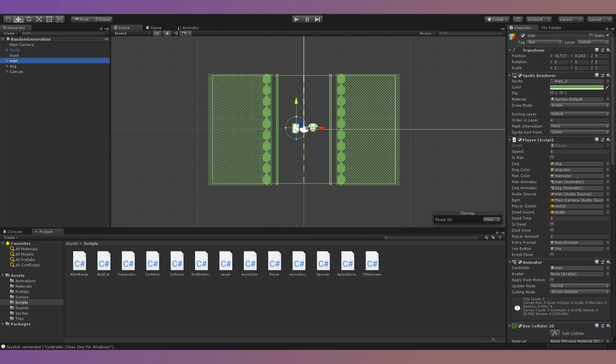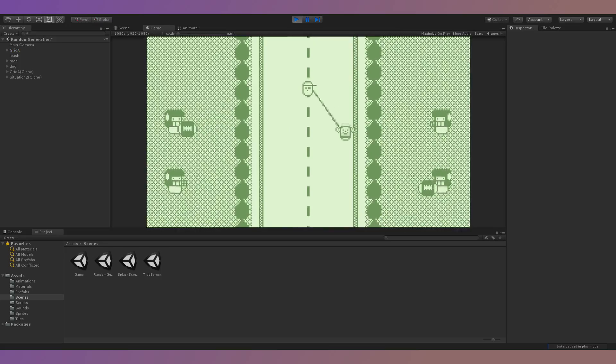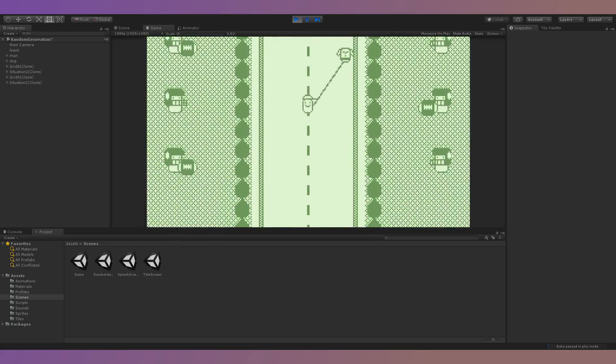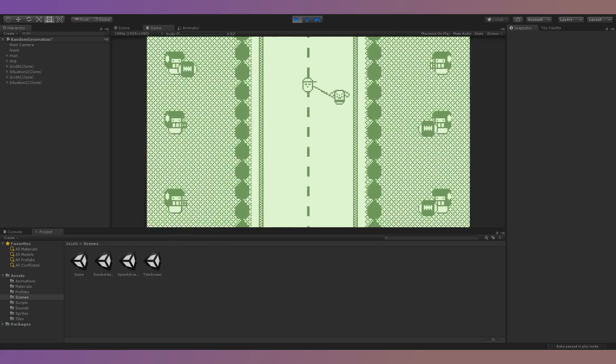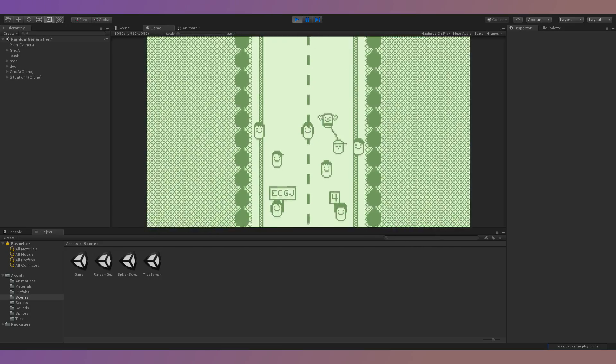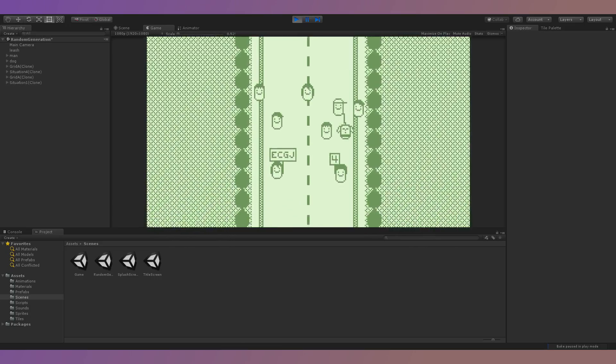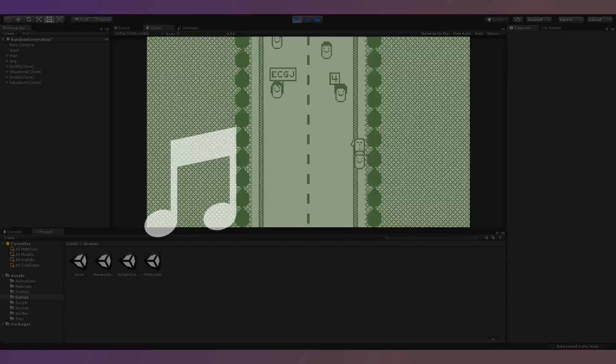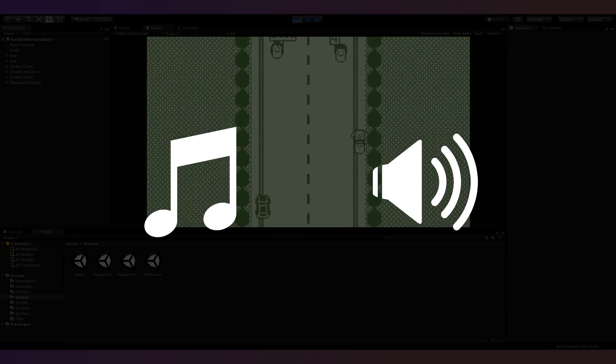I spent the morning of day 4 adding more situations, such as a group of football players throwing footballs back and forth, a police chase, and a crowd of people. Then I started working on the game's music and sound effects.